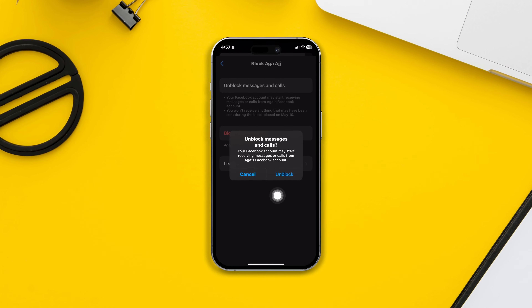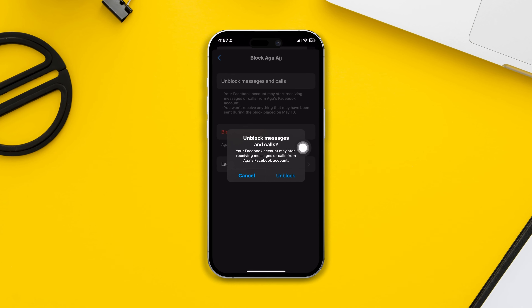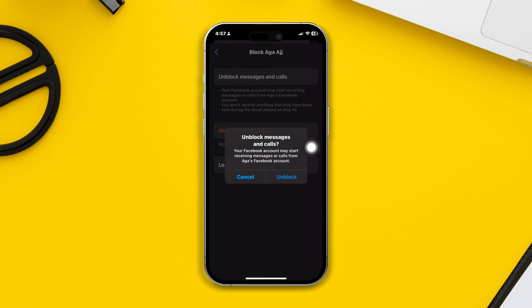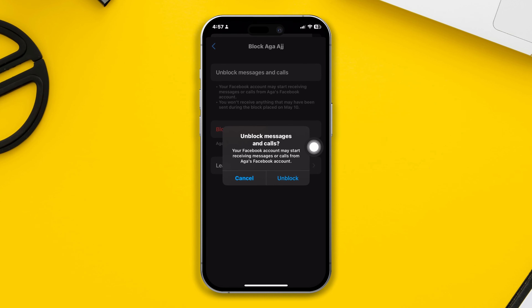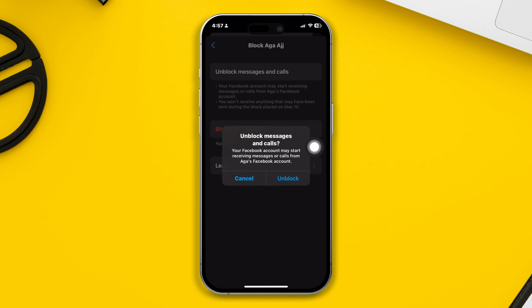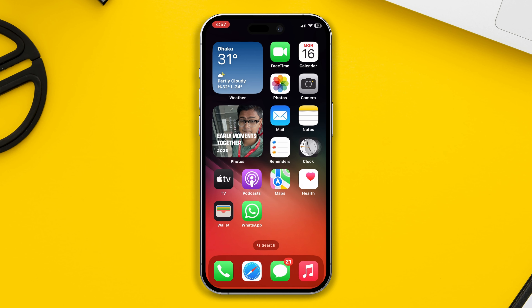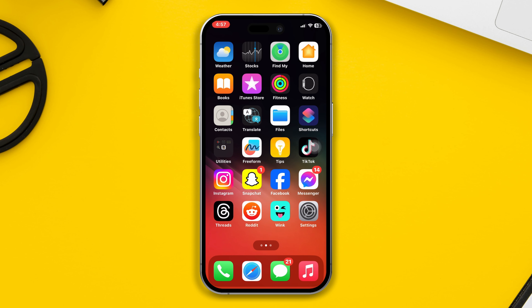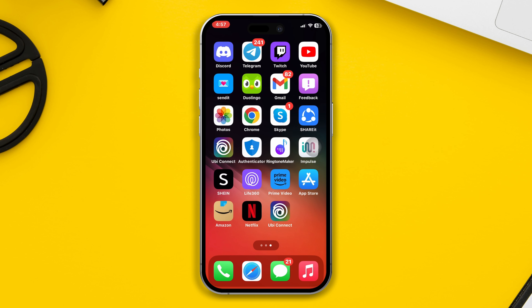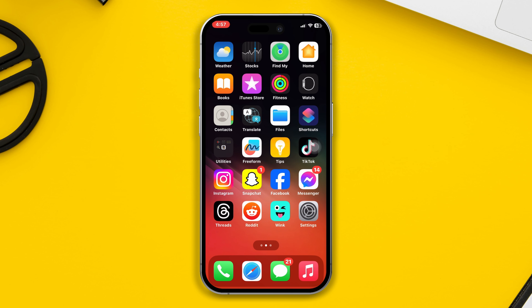Do you want to unblock your friends or someone on Messenger? Hey there, here is the full advanced guide on how to unblock someone on Messenger using your iPhone or Android in just one click. So without wasting your time, let's get started.